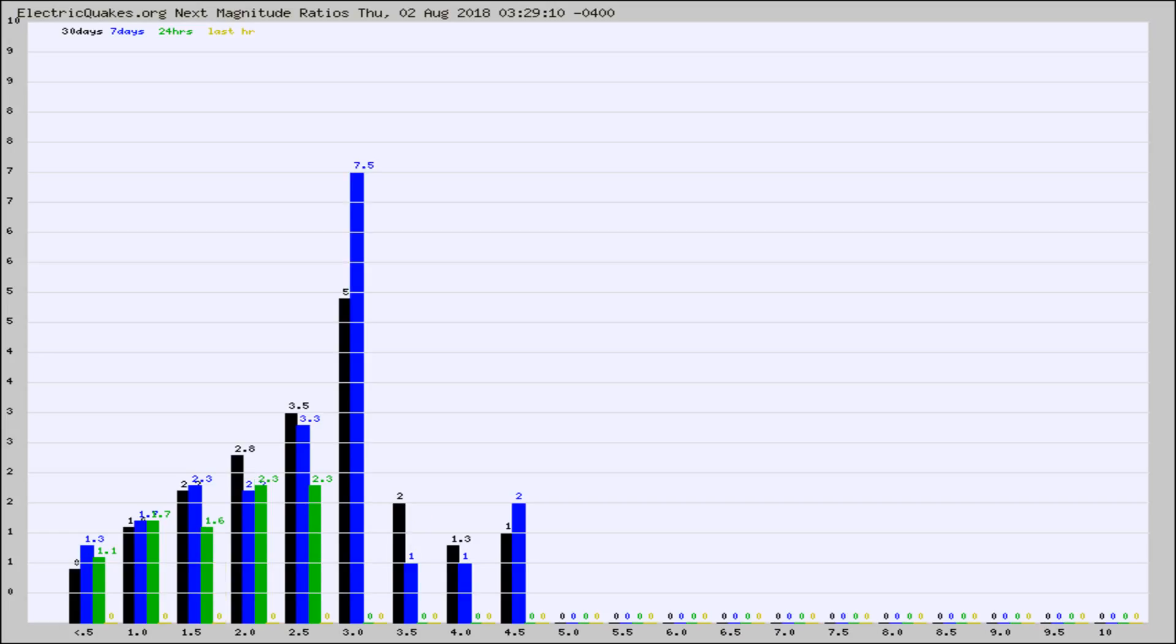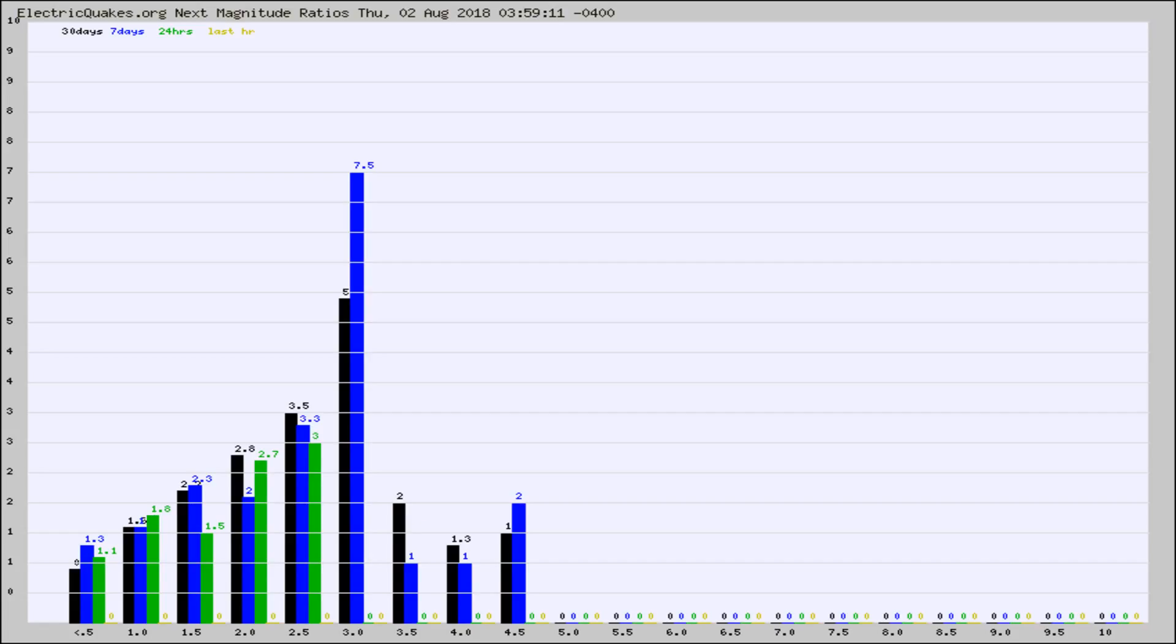Again, the black column is 30 days, blue is 7, green is 24 hours, and gold is in the last hour. Any ratios out of whack will show up as a red column and may indicate a new earthquake might occur at the higher next magnitude.